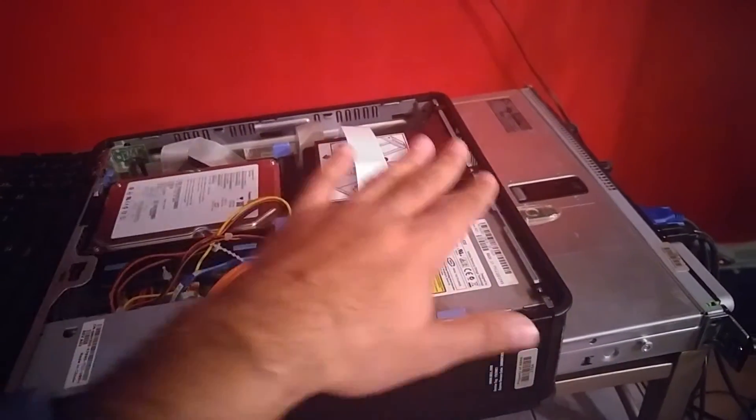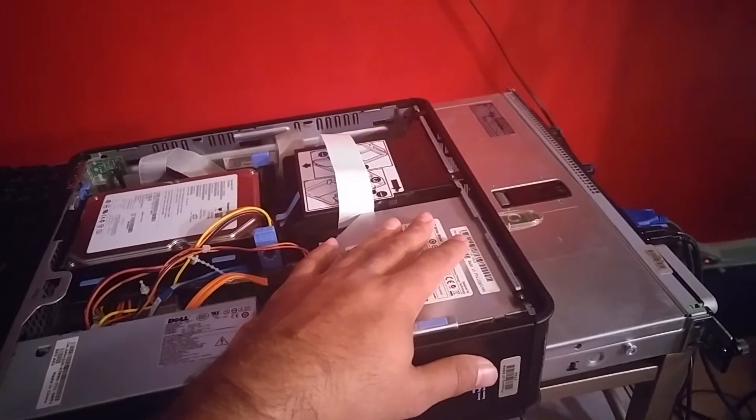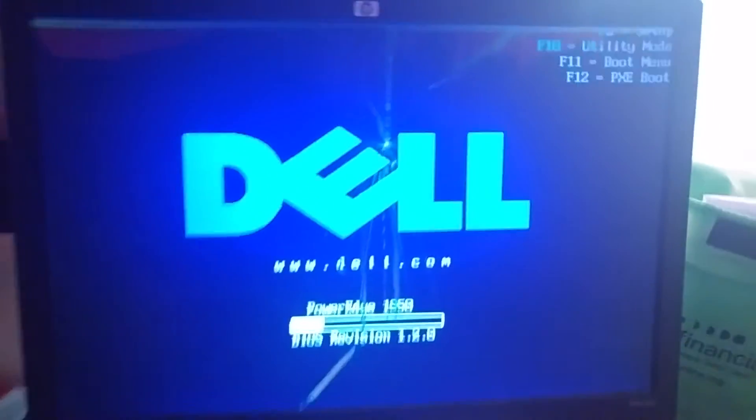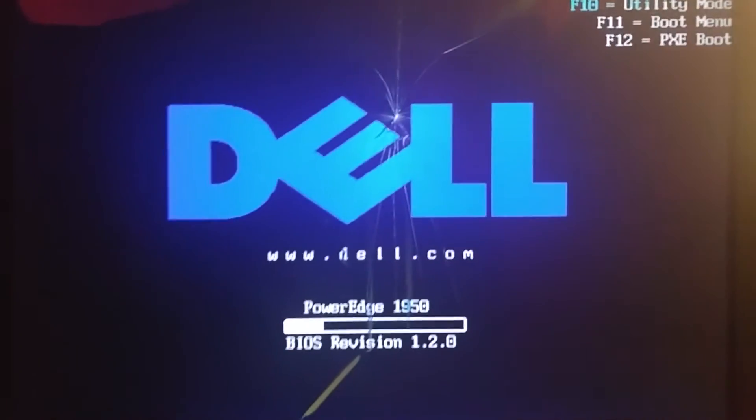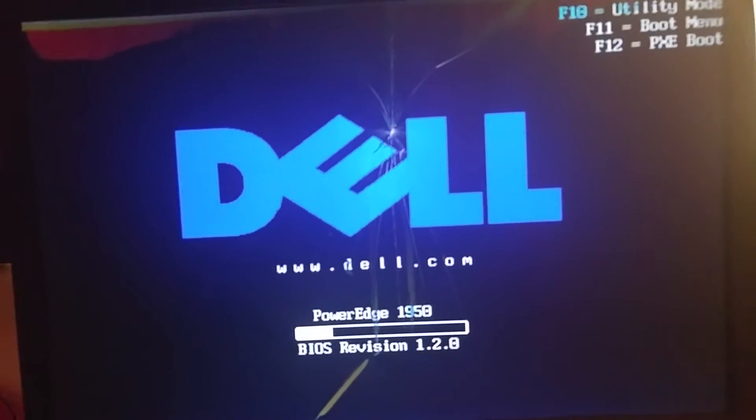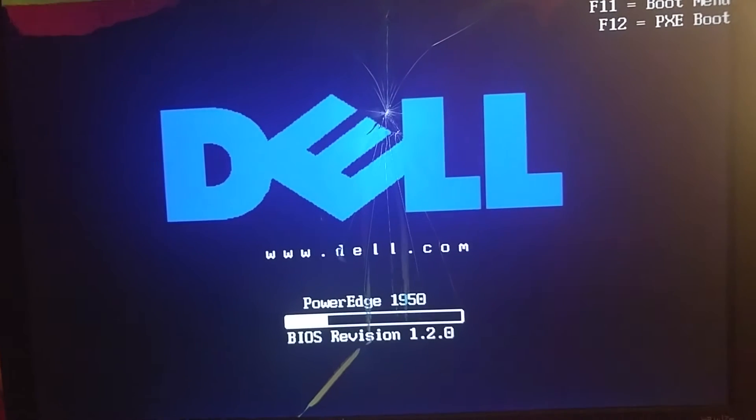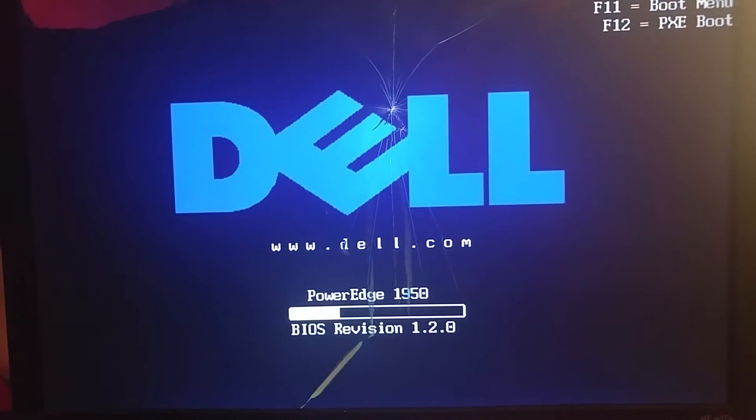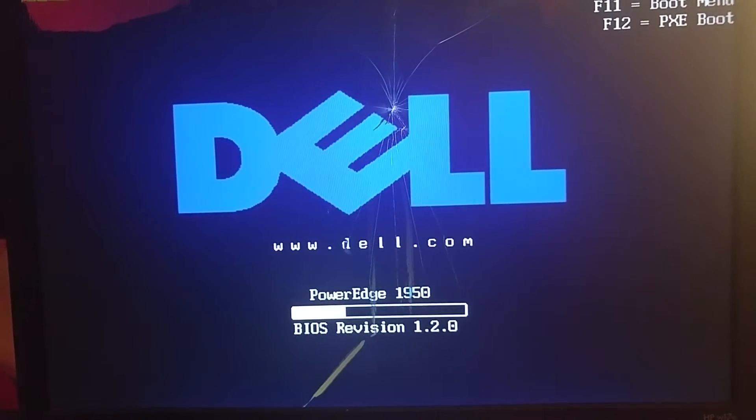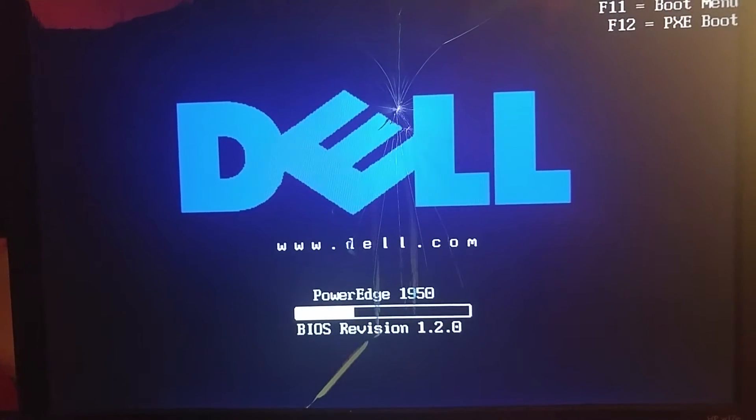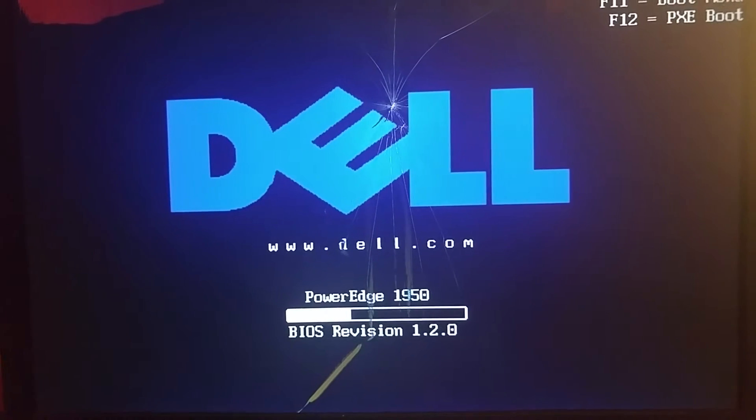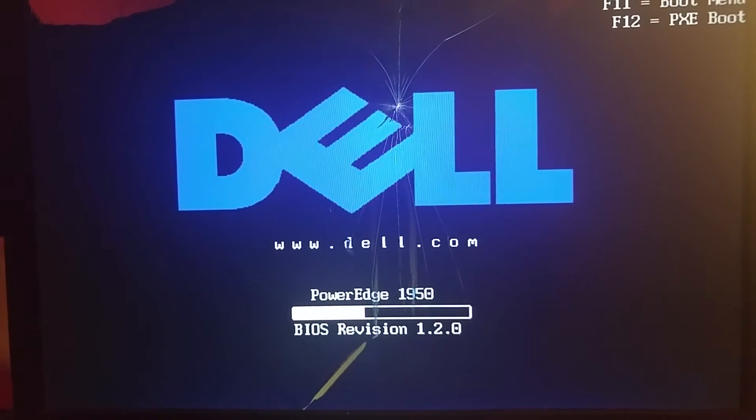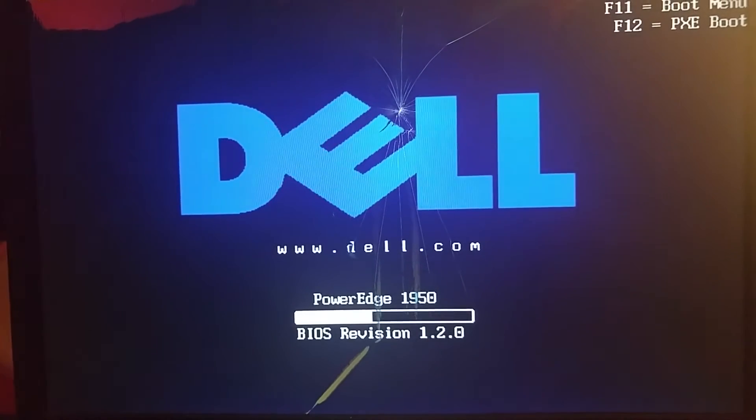When you start your server or machine that you just built, you'll see something like this. Now we're going to go over some of the basic settings of when ESXi starts, like password changing.